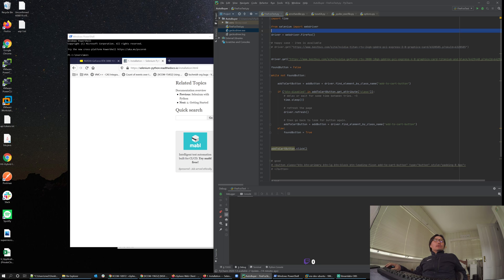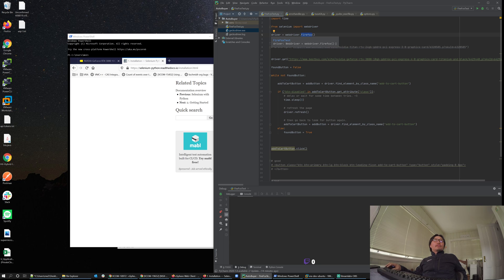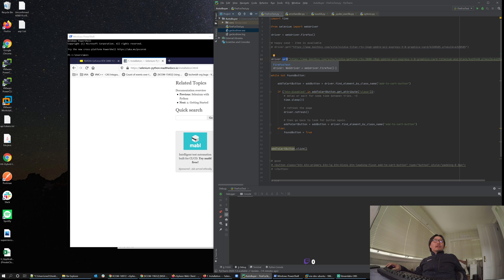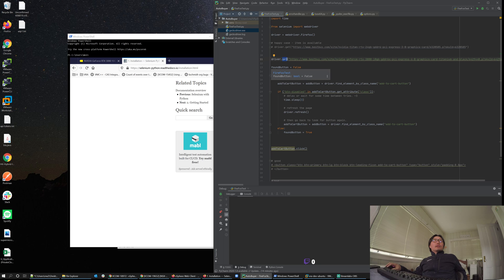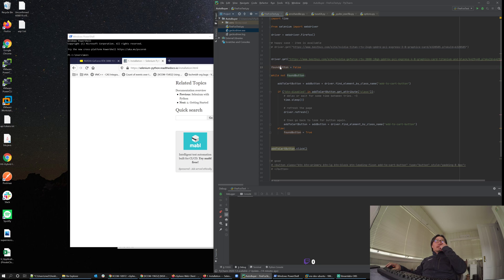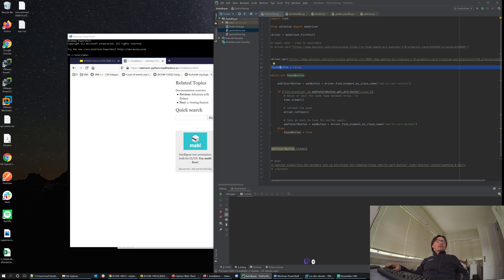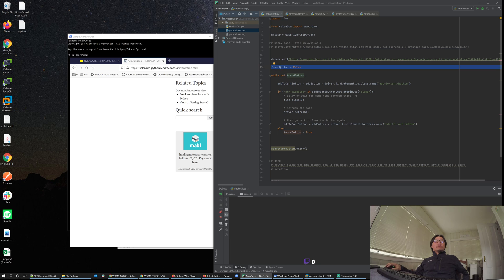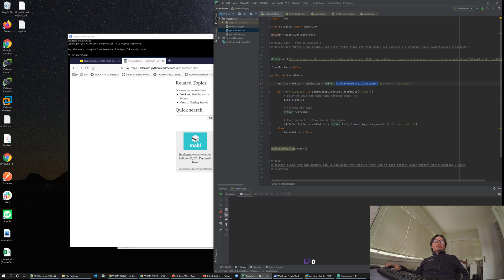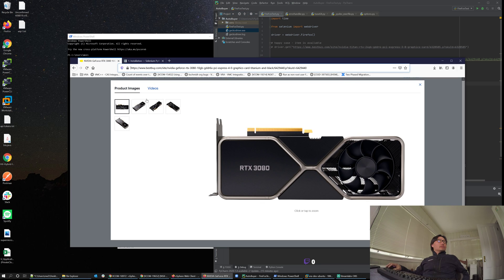First thing you do is use the web driver and say Firefox, give me a new Firefox object. At that point you just do get on the Firefox driver and this is the URL that I just opened up earlier. This whole business is just to do looping. I want to have some variable that says have I found the add to cart button yet? No, then I'm going to keep looking for it.